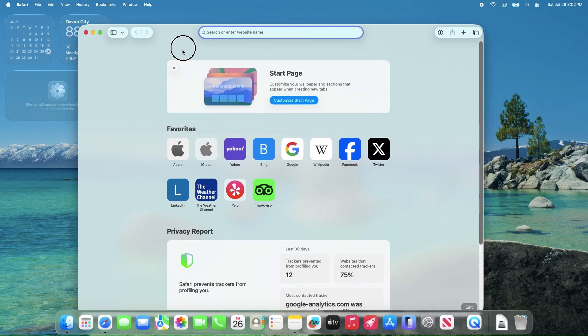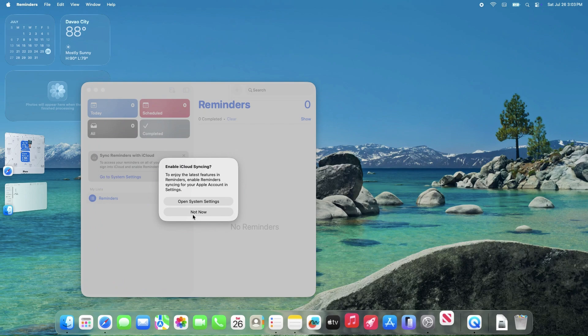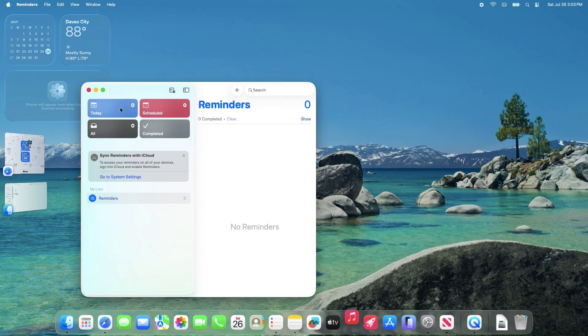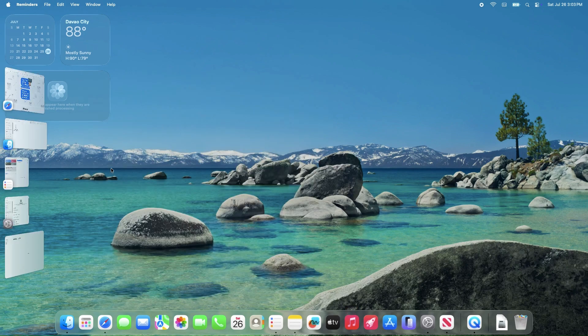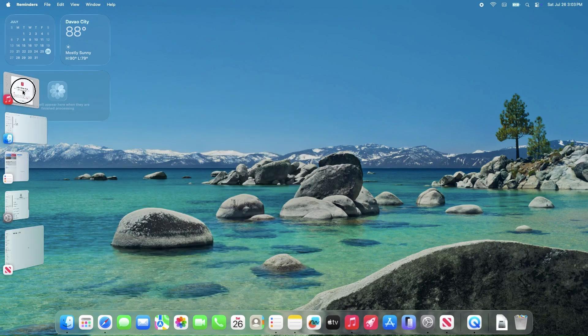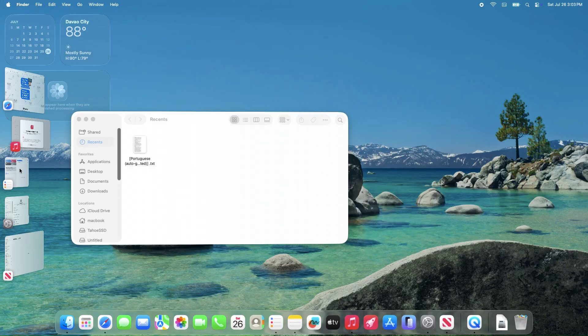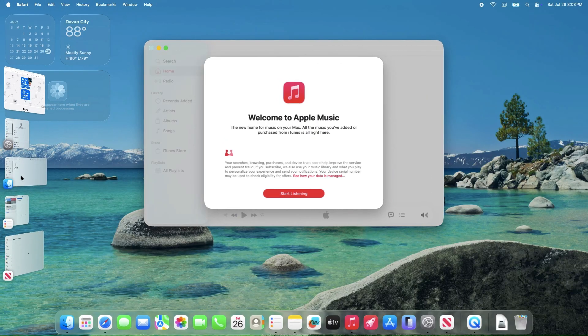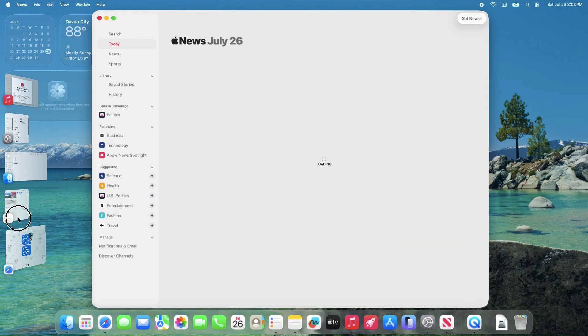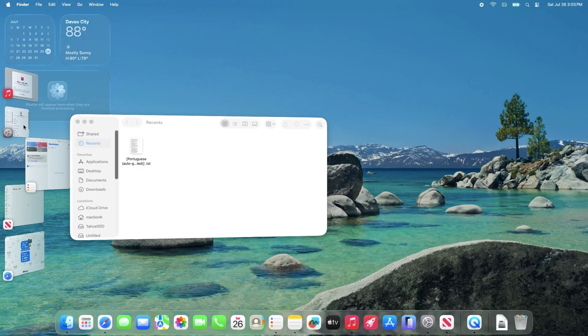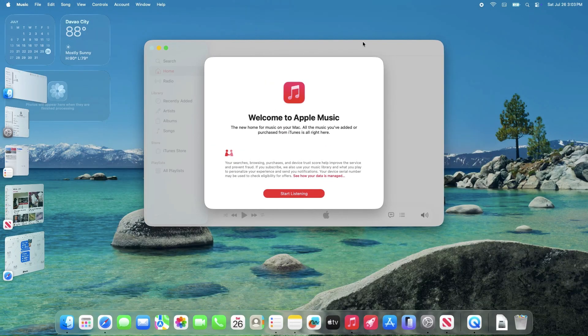Thanks for diving into the details of macOS Tahoe Beta 5 with me, as Apple polishes this release for its September 2025 debut. Stay tuned for more updates. Catch you next time!